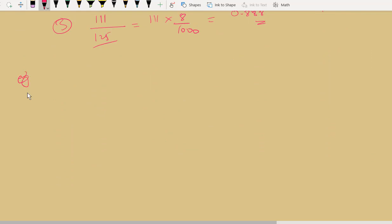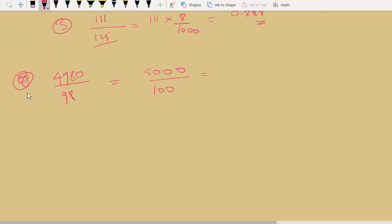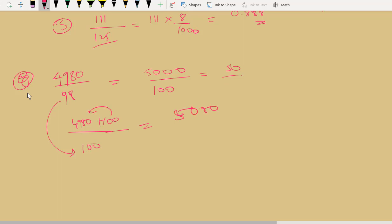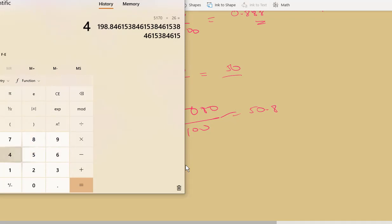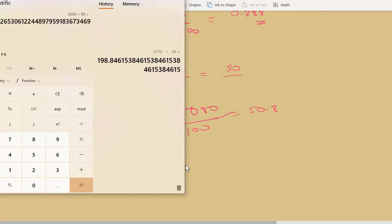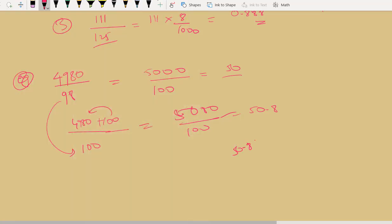Let us take more examples. Take 4980 divided by 98. This looks complex. Use approximation: 5000 divided by 100 gives each value as 50. Now, 98 becomes 100 — I've added 2 units, so I add 2 × 50 = 100 to the numerator: 4980 + 100 = 5080 divided by 100, which is 50.8. Cross-checking: 4980 divided by 98 gives 50.81. I got 50.8 — very close!